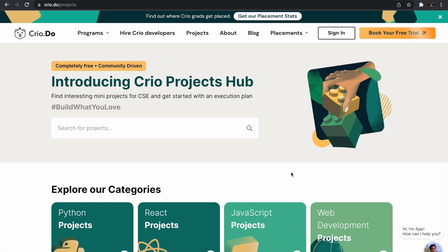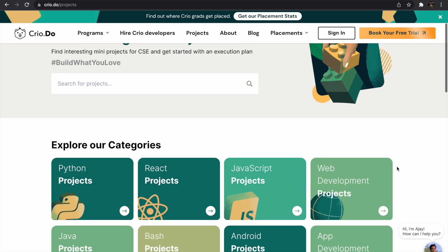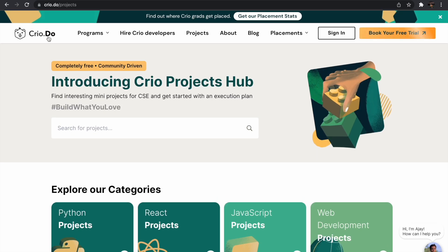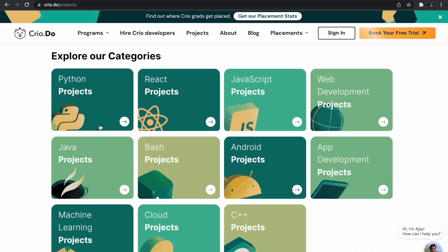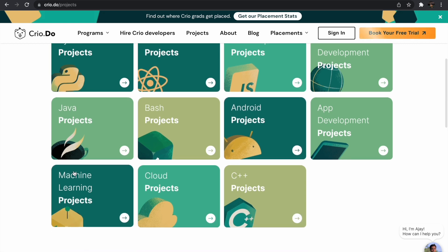Before moving forward, I'd like to thank the sponsor of this video, cryo.do. We were just discussing free resources to learn data structures and algorithms, and similarly cryo.do is bringing you a ton of free projects you can build in various tech stacks. You can go to cryo.do/projects and explore different categories of projects — from Python-based projects, React-based projects, Android projects, and even advanced projects like machine learning projects and C++ projects.